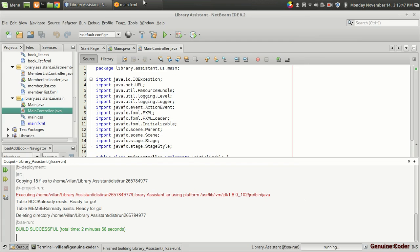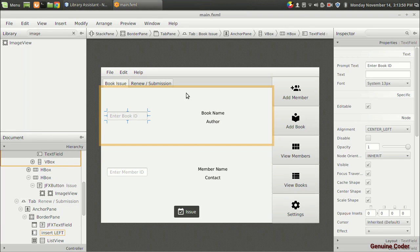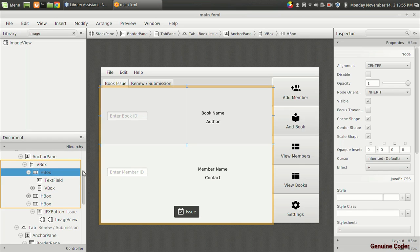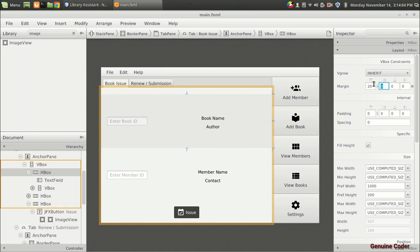Let's go back to main.fxml, and before doing the coding for that, I am going to improve the user interface a little bit. For that I am going to click on this edge box, go to the layout section, and give some padding — 20, 20, 20 and 20.